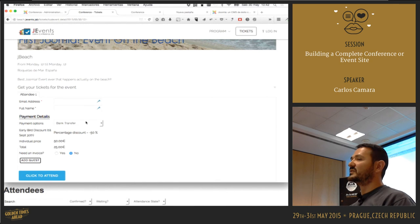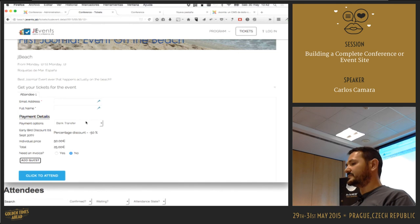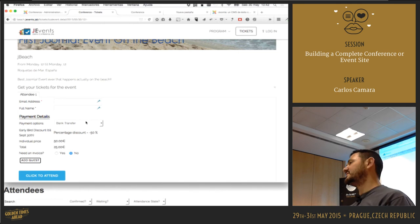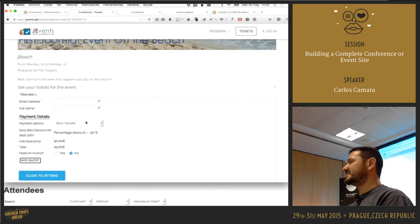We support email-based attendees — we call those 'email-only' registrations — as well as full registered user accounts. However, if you don't register the user as a Joomla user, they cannot use the conference planner, because the conference planner is tied to the Joomla user account.